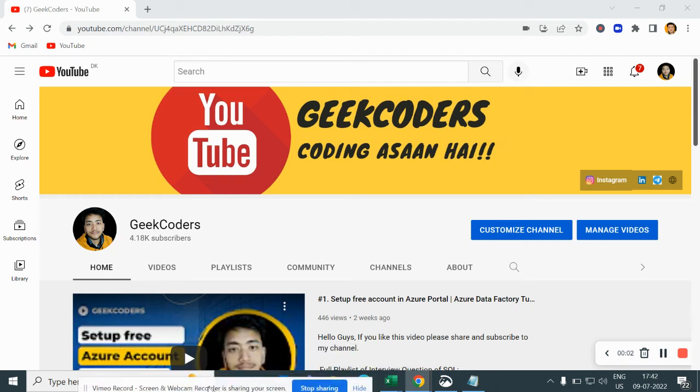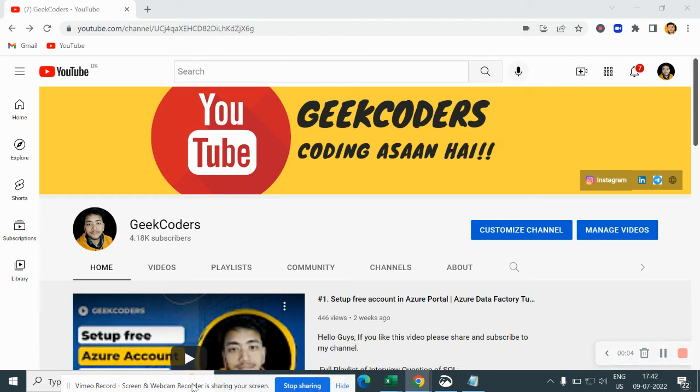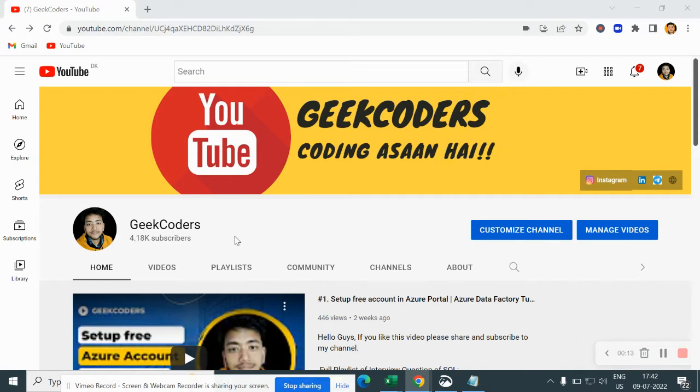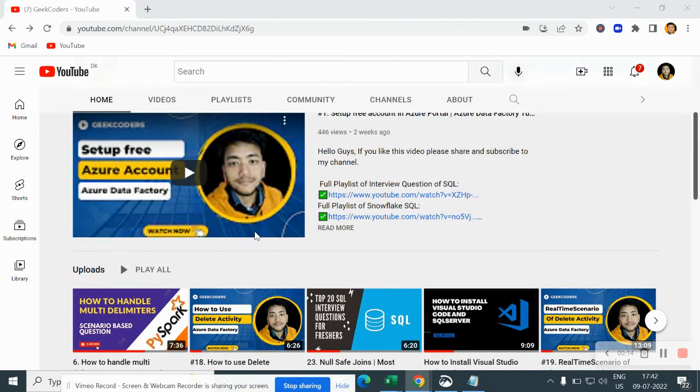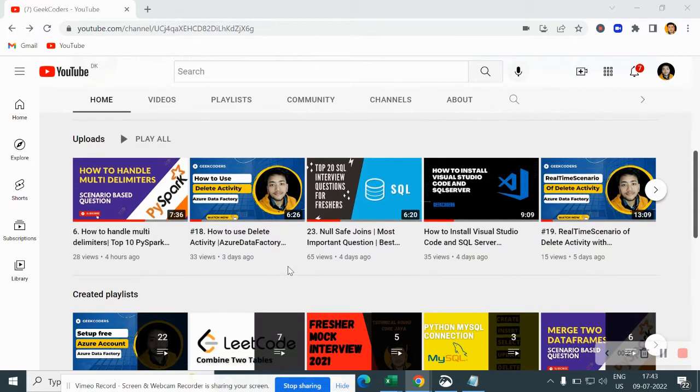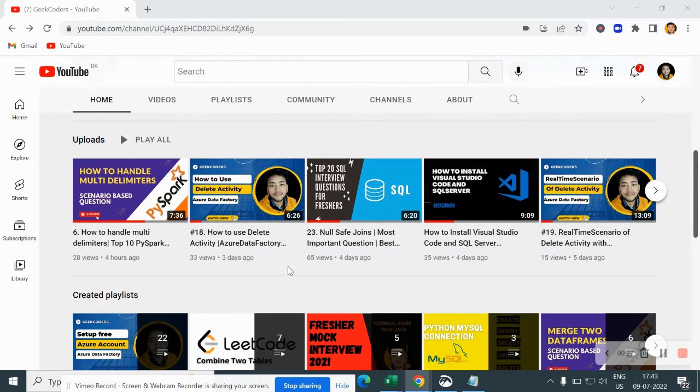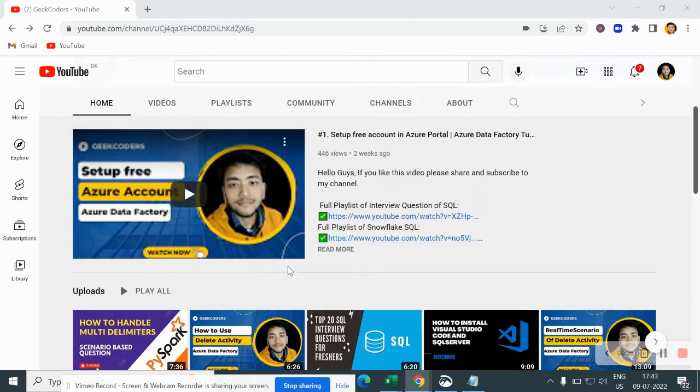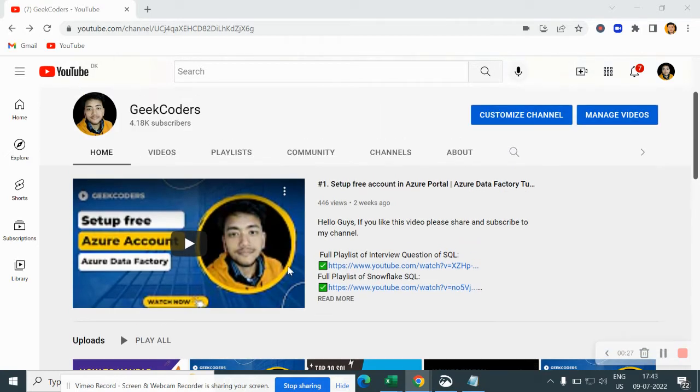Hey, hello guys, welcome back to my channel. My name is Sarah Pichapati, and in this video I will be talking about what is data activity in Azure Data Factory. Before going to the video, I'd like to introduce my channel Geek Coders, where I upload videos on Azure Data Factory, Azure Data Bricks, SQL, Python, PySpark, and so on. If you're liking my content, you can subscribe to my channel and share with your friends so that everyone will get benefited. So let's go to today's video.